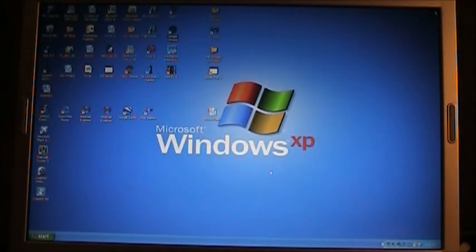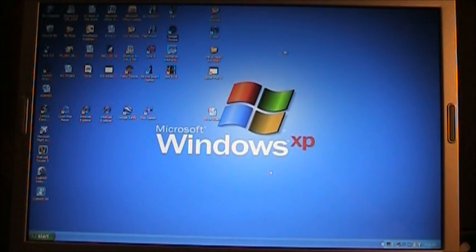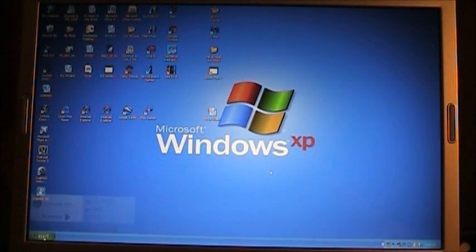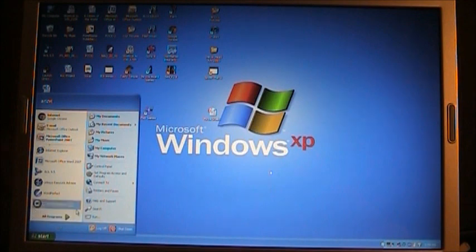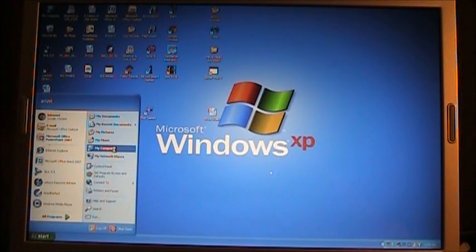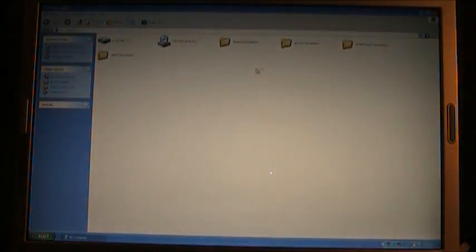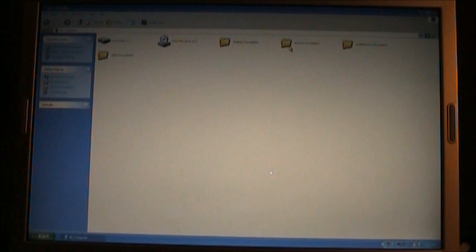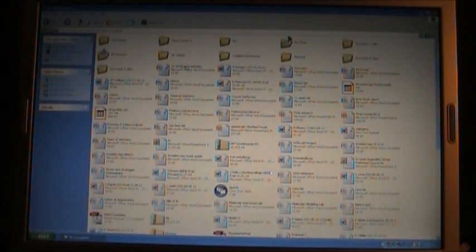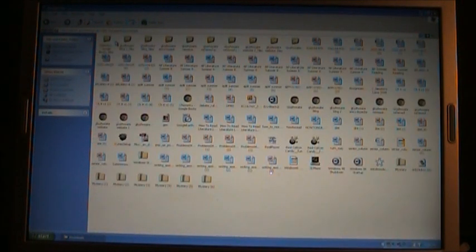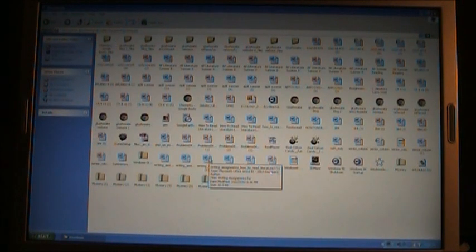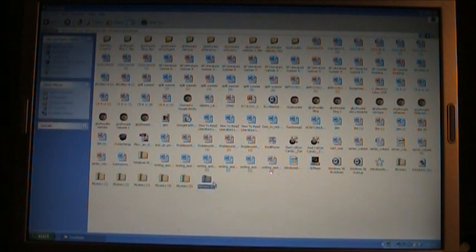X this out. And then you want to go to Start, My Computer. You go to My Documents, go to Downloads, and right here is Mystery.